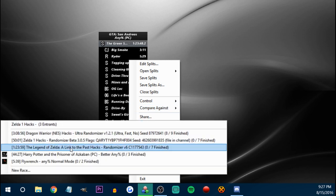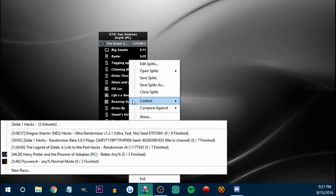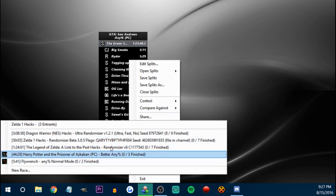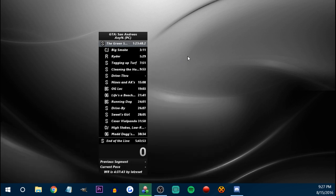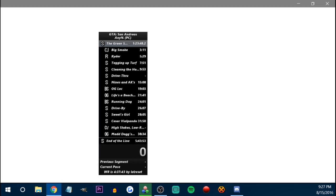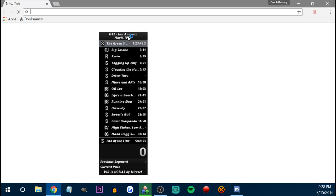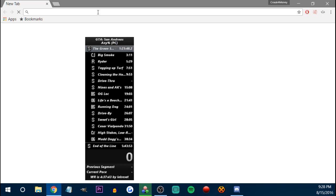You can also join races through LiveSplit as well, which is through what we call SRL — Speedruns Live. You can join SRL races through the timer.